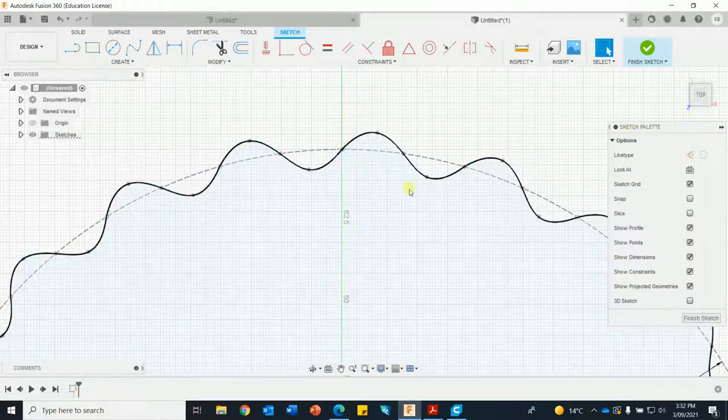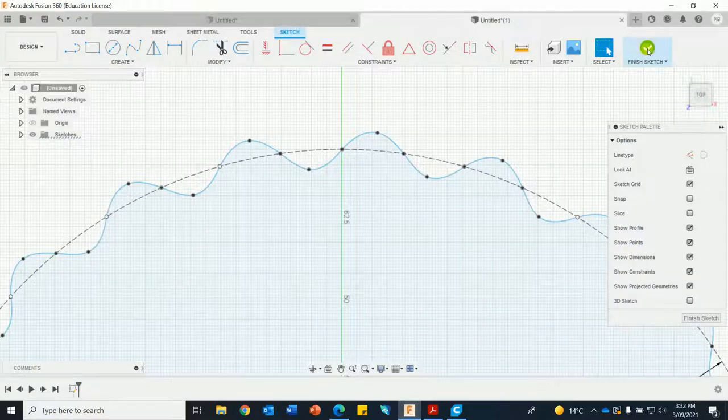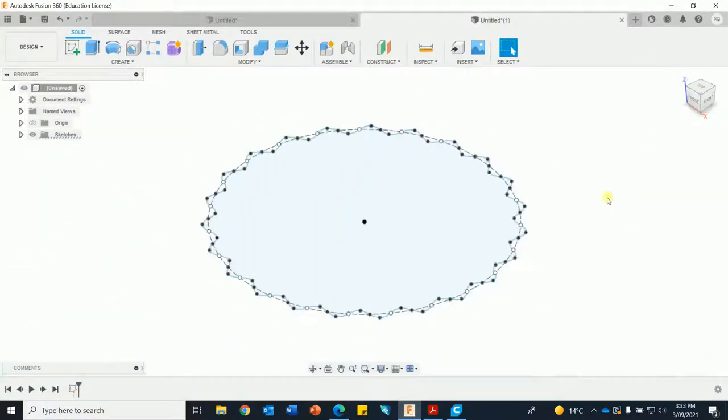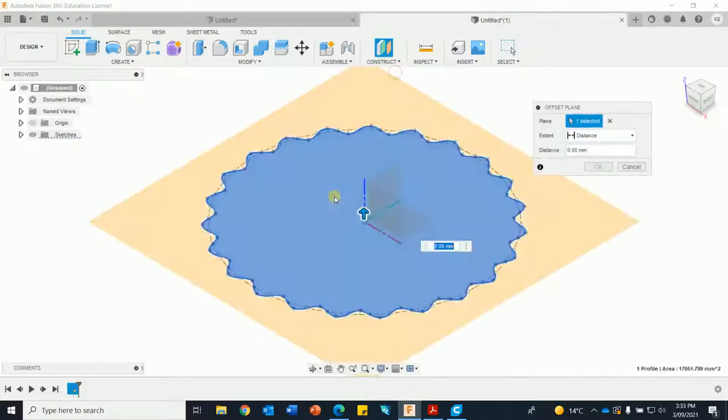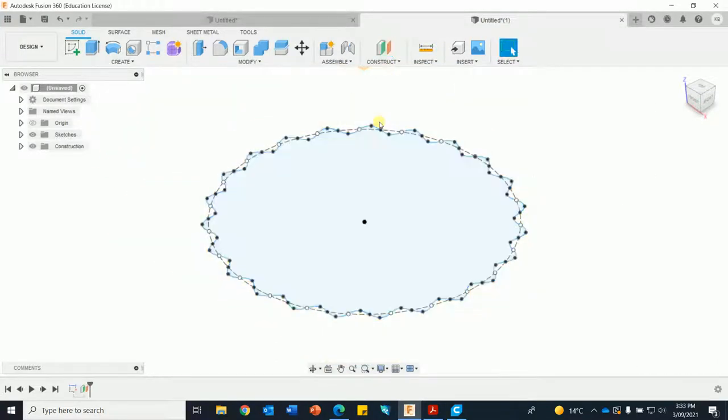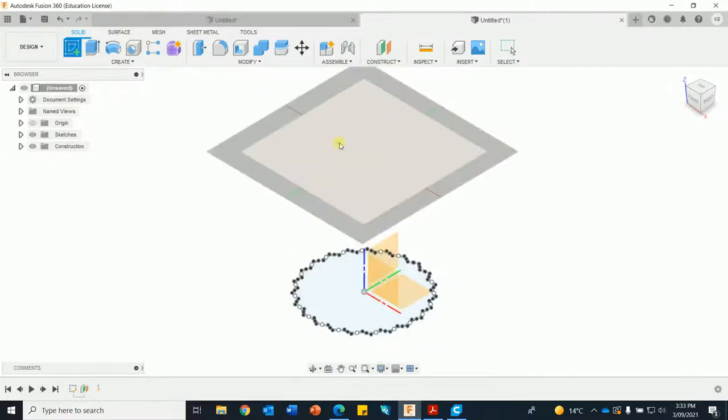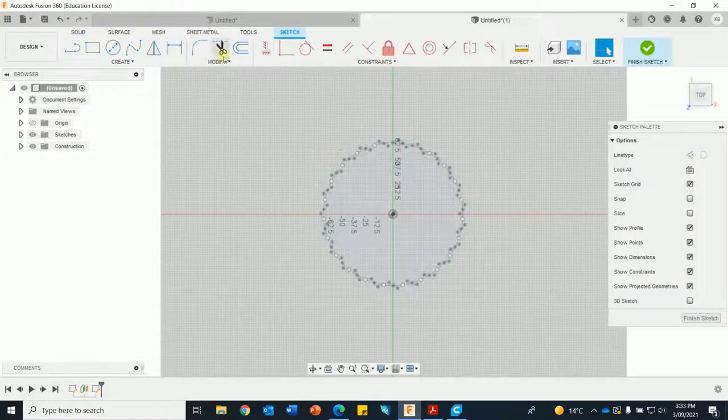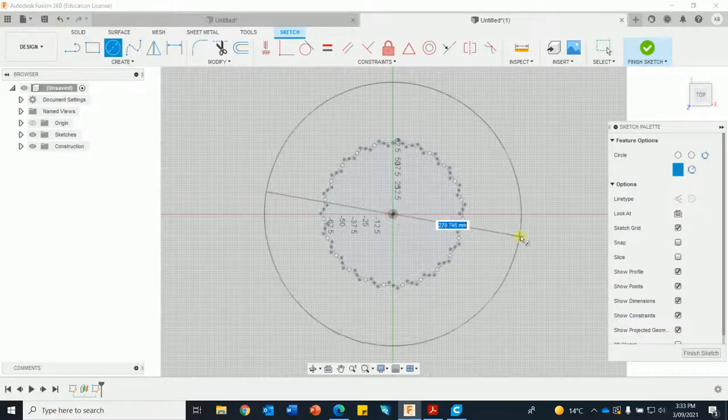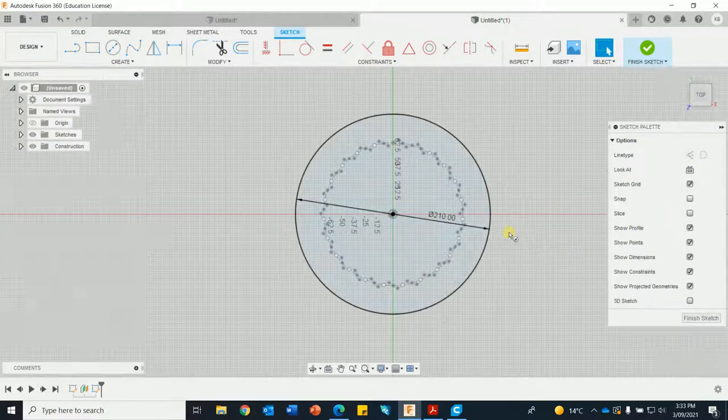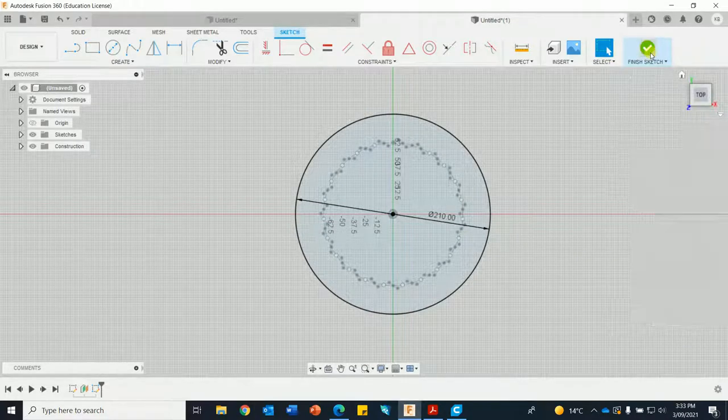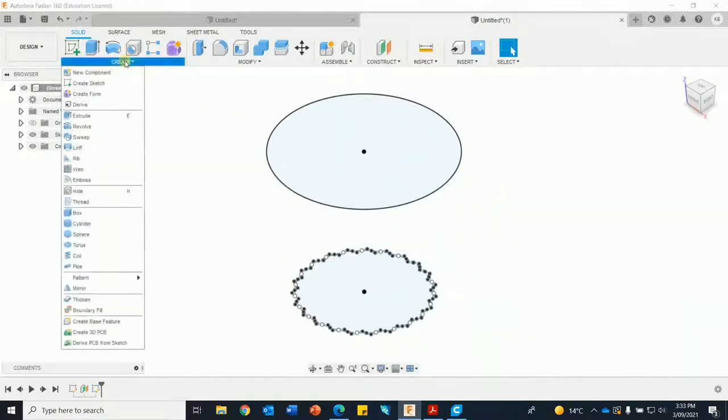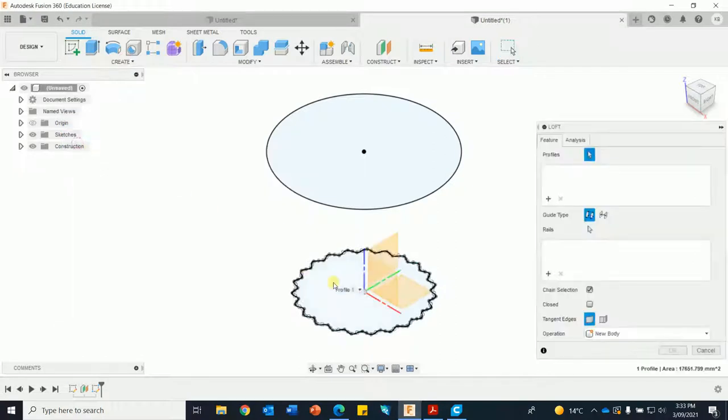Finish sketch, go home. We're going to loft up bottom, so construct an offset plane, we go 180, go home so we can see it. Create a new sketch, I'm just going to do a circle, make that 210, finish sketch and create a loft.